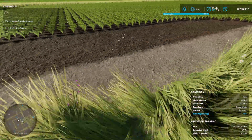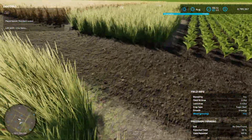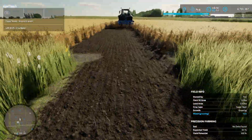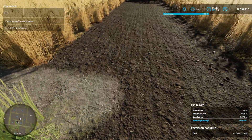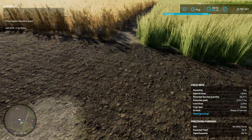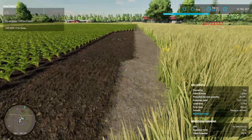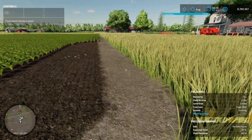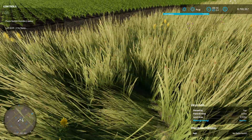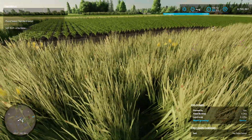So all of these — plows, cultivators, power harrows, harrows, spaders — they all have a 'Create Field' button.